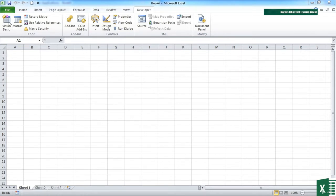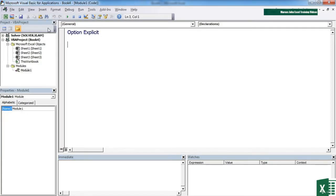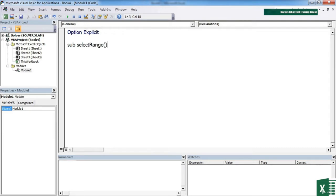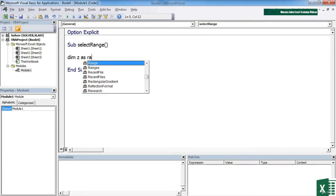We're in a blank file here. Going into the code, we're going to insert a new module because we need to create a new sub procedure. I'm going to call it sub select range. And the first thing we need is a variable to hold the range in that we're going to select. So dim Z as range.